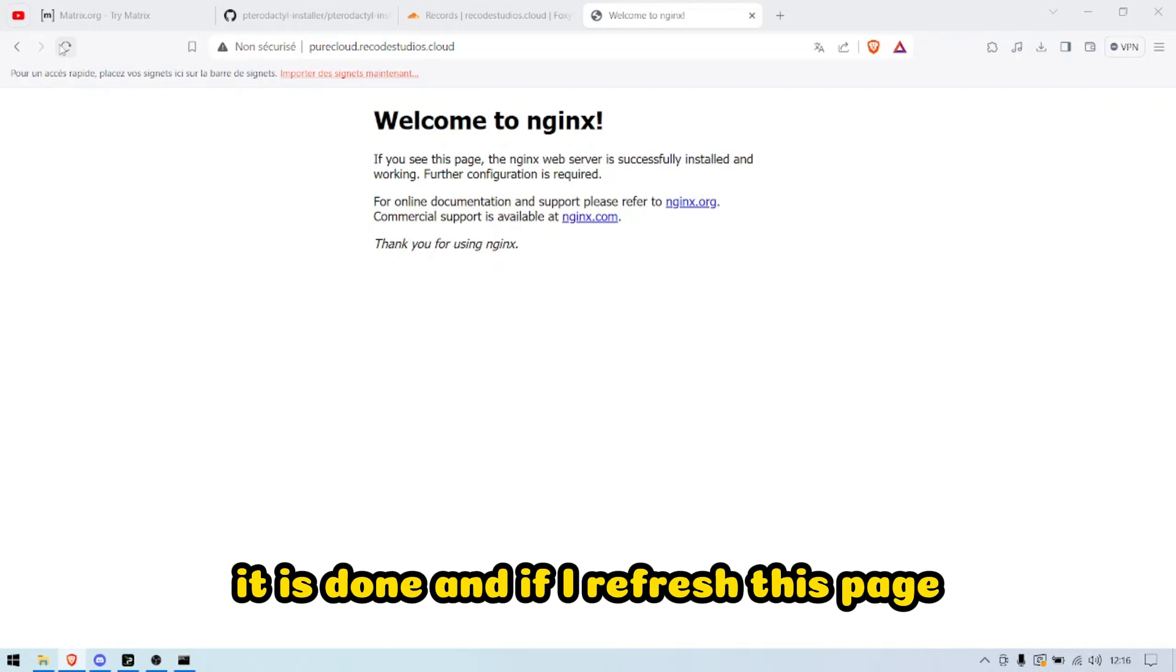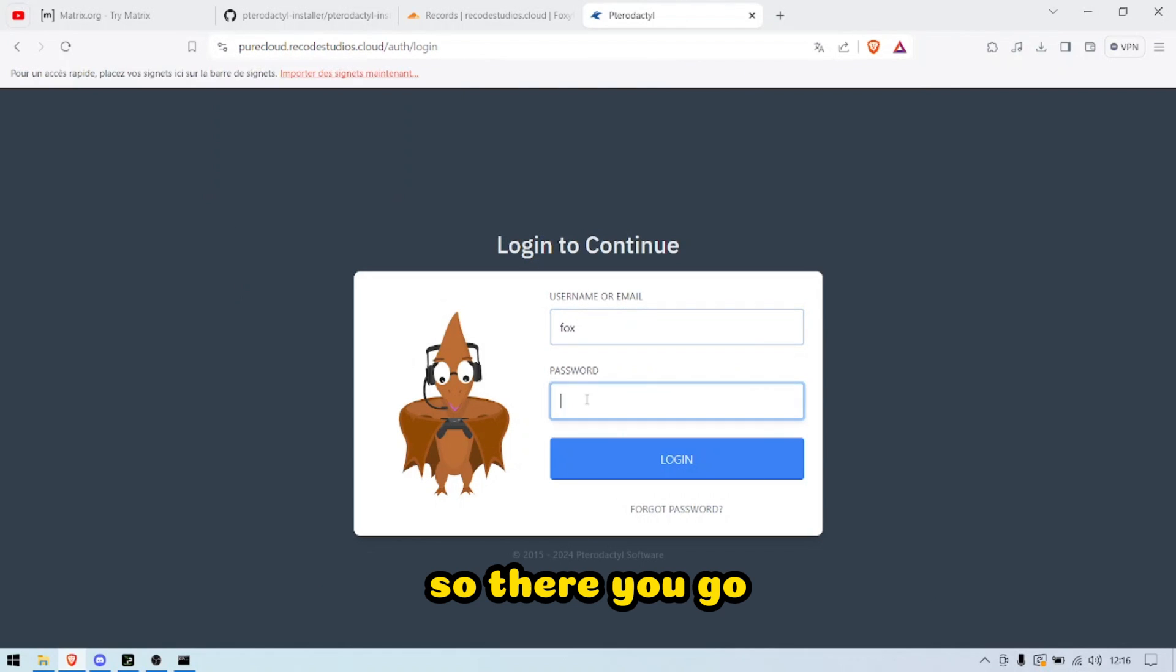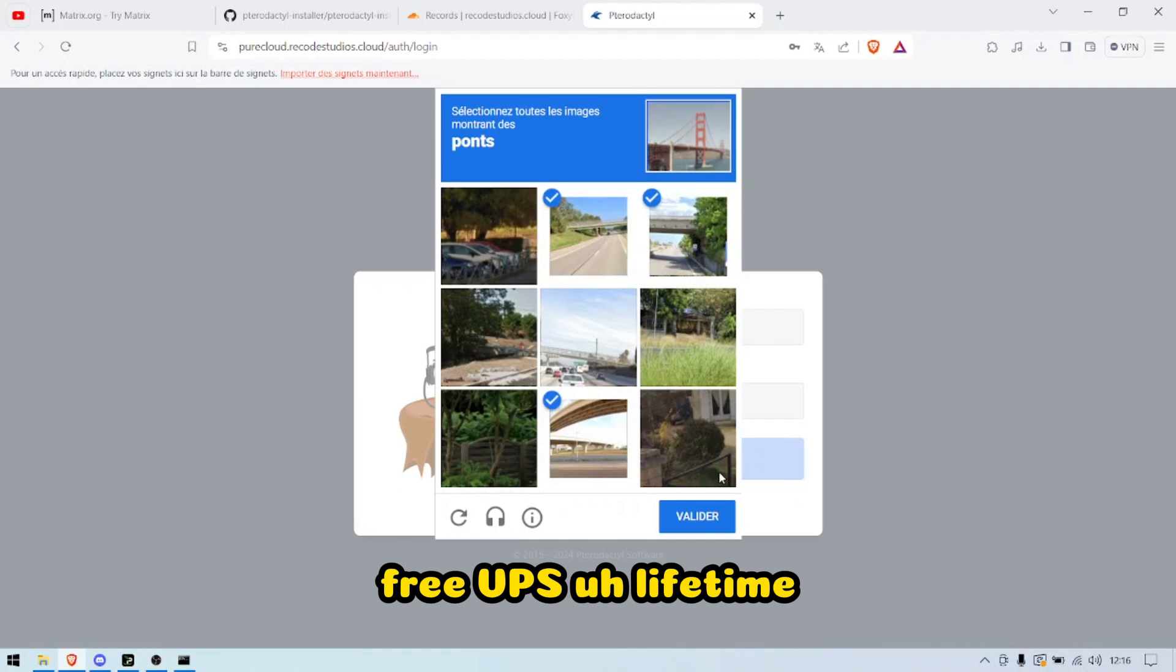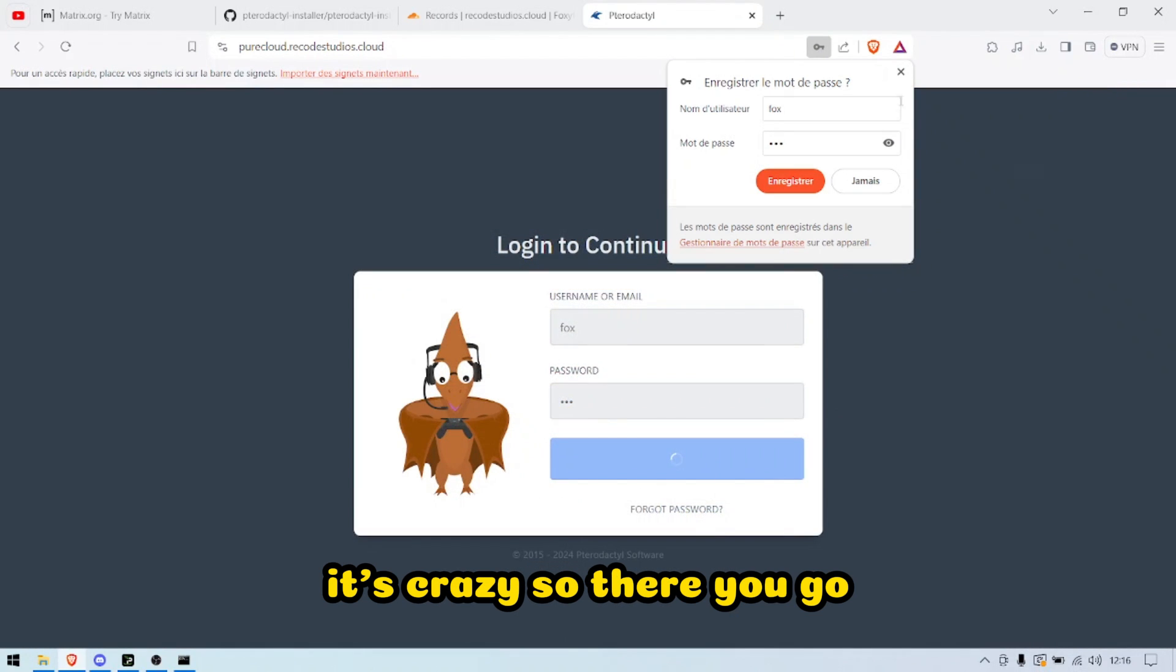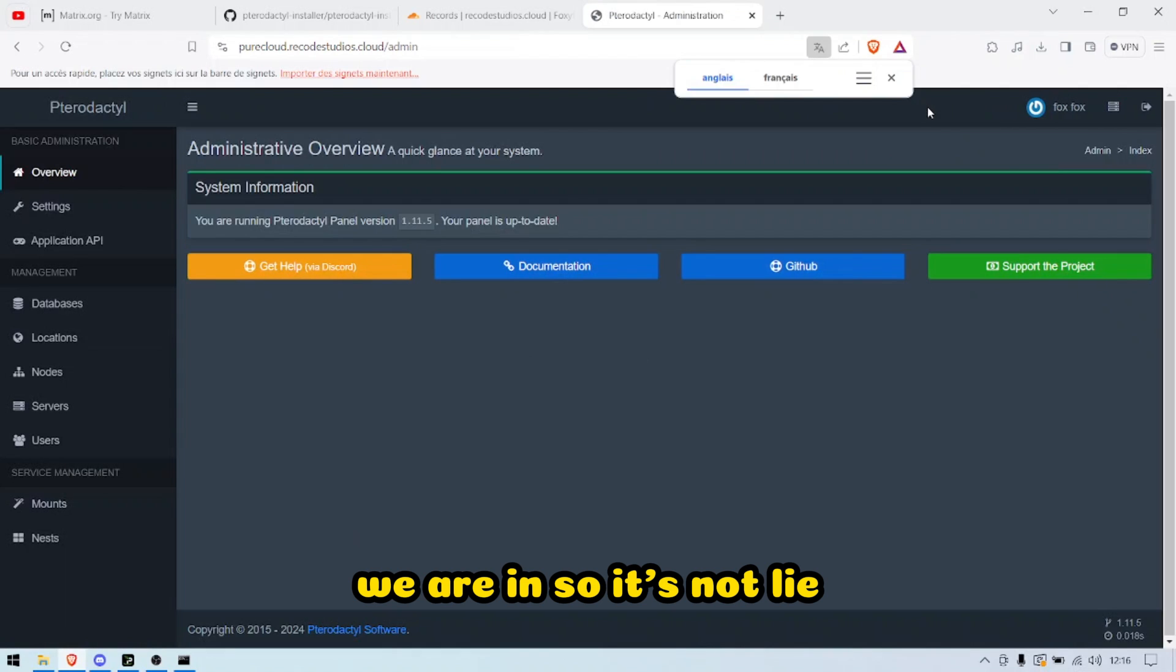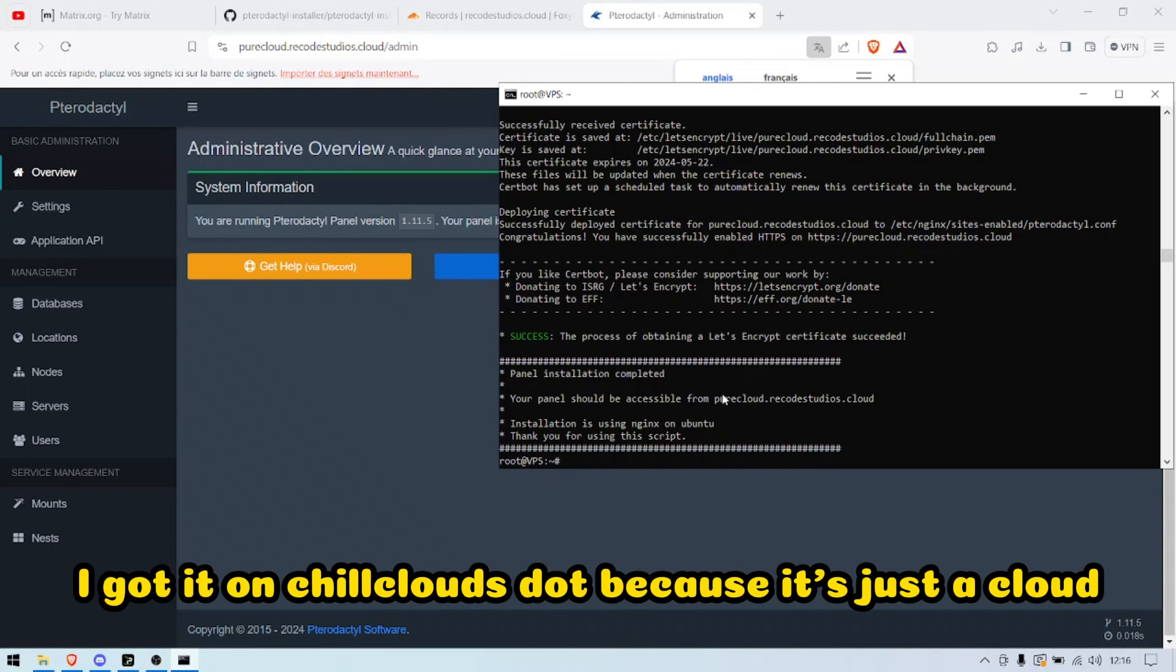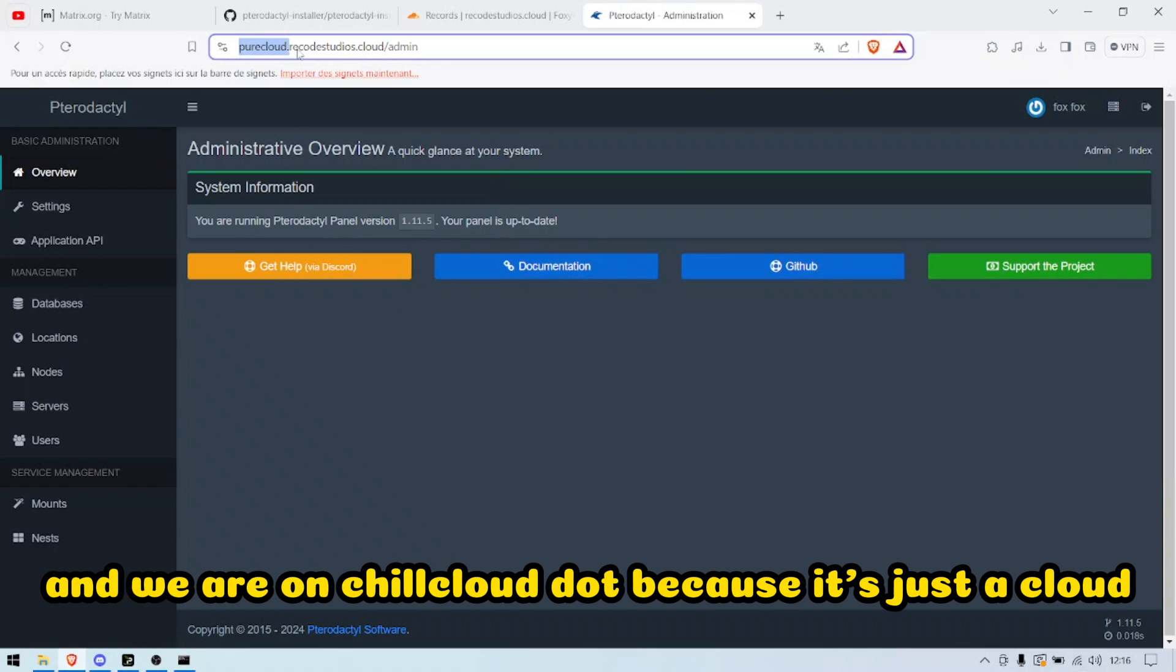And if I refresh this page, we are secure and we are in, guys. So there you go—free VPS, lifetime. It's crazy. So there you go, we are in. As you can see, guys, I got it on purecloud.recodestudios.cloud, and we are on purecloud.recodestudios.cloud.